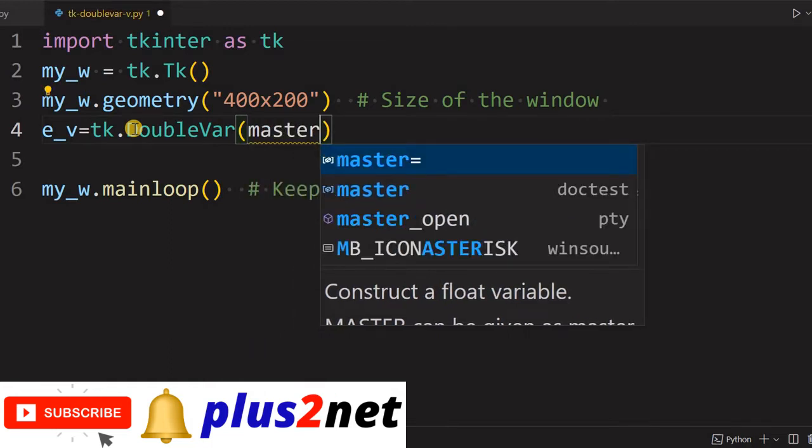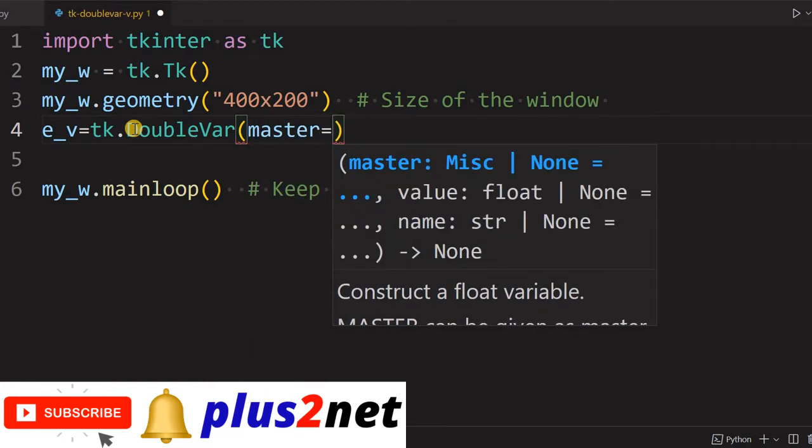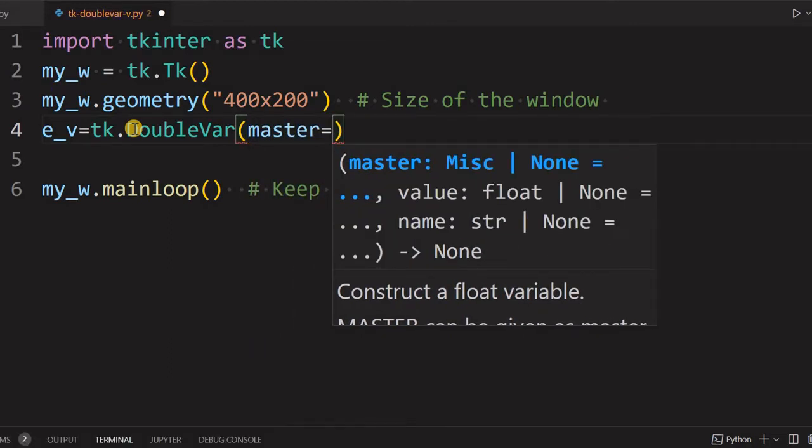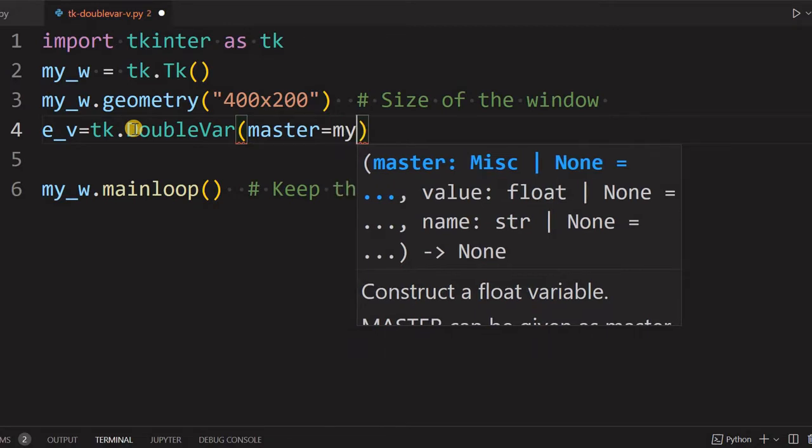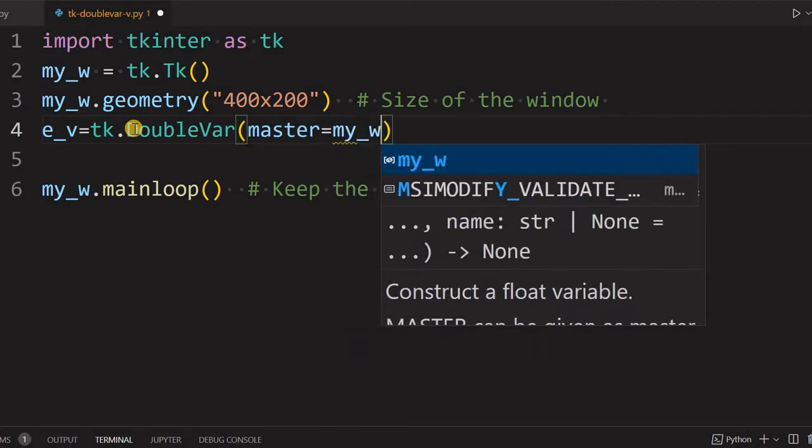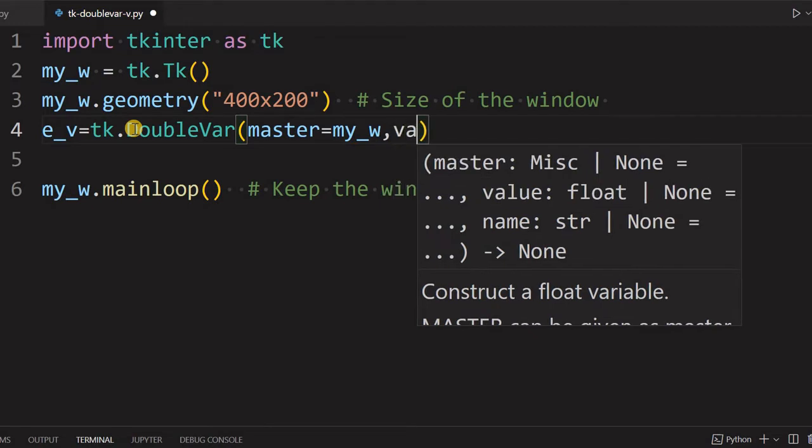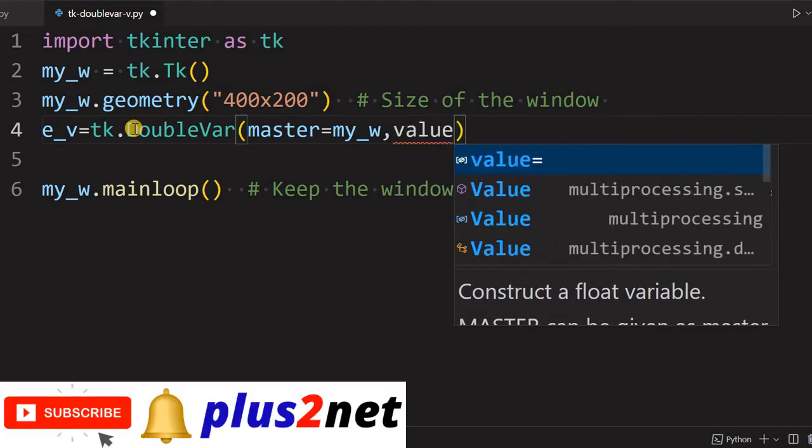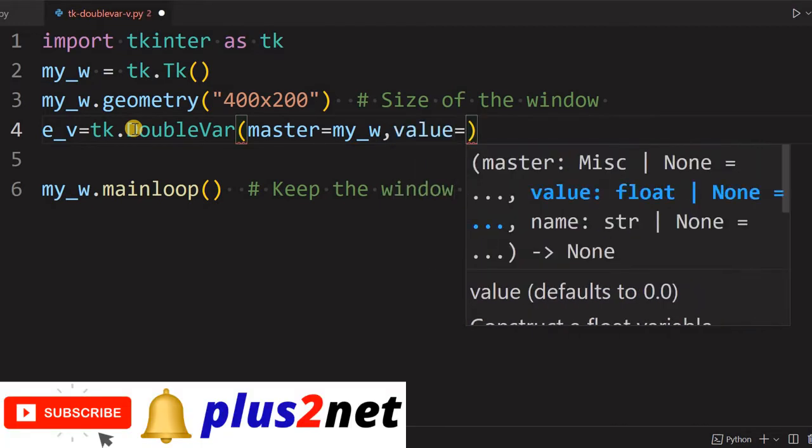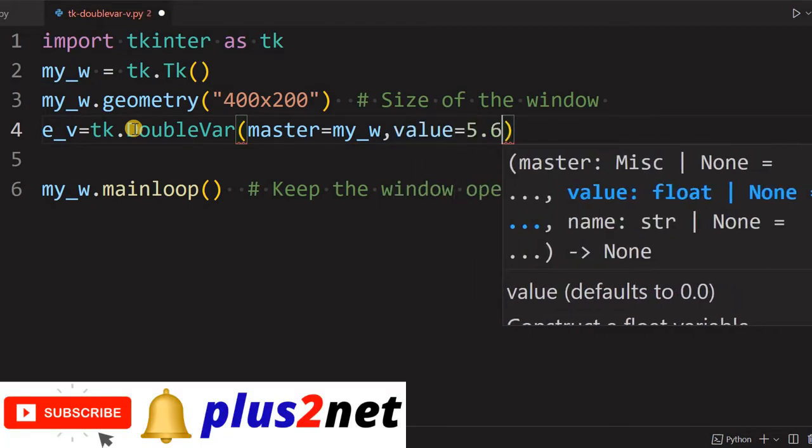By first, we'll give master. Master means which window this belongs to, or it's the top label or the parent window. By default it takes the parent window, so we are giving my_w.